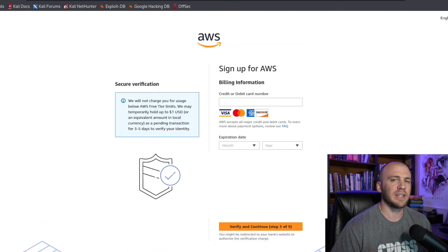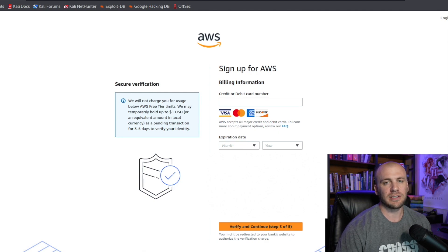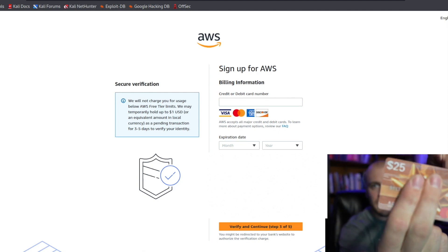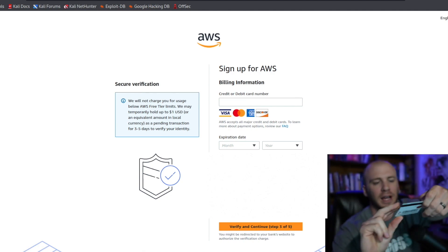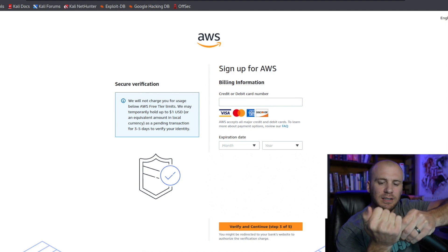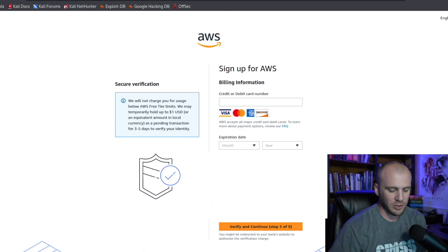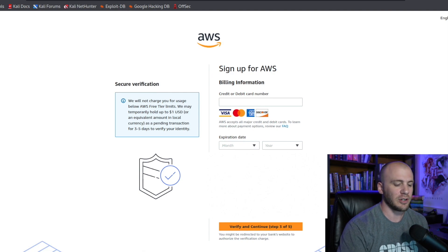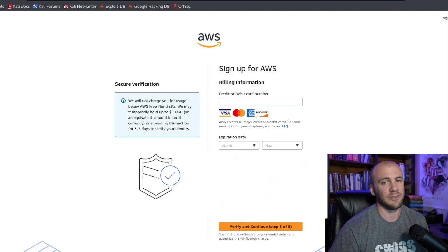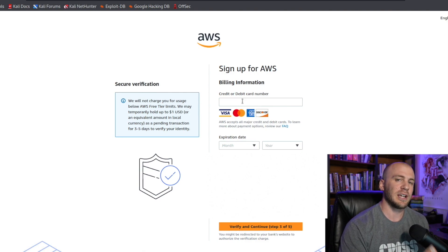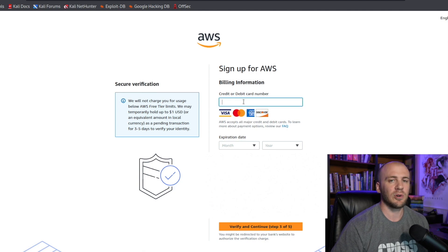Now here is the part that everybody gets worried about. What I do is go out to my local convenience store and buy one of these — a $25 gift card. If you don't want to enter your credit card, I never do because I never know if they're going to randomly bill me for something. I just load up $25 on there. It shouldn't ever charge you, but I keep one of these gift cards on hand — this is about the third time I've used one for something like this.